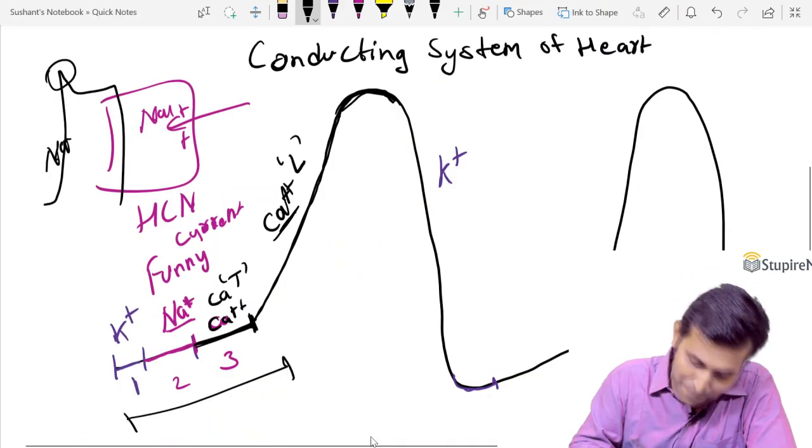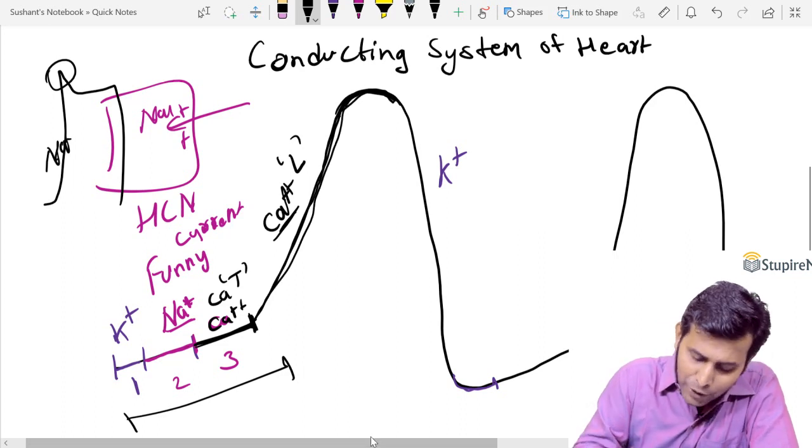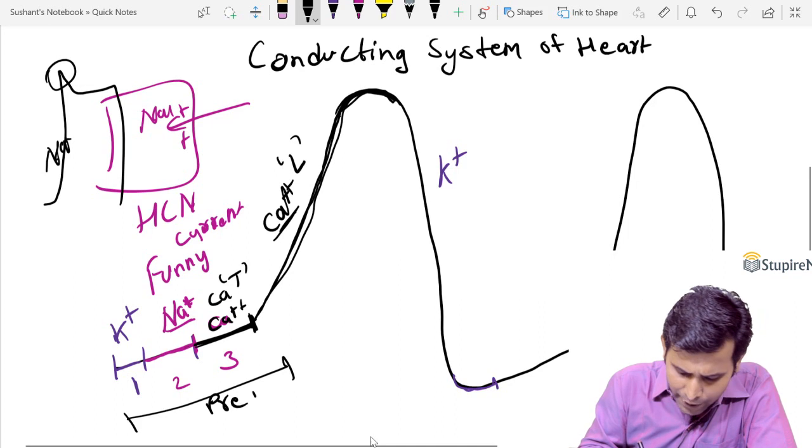To repeat, there are four events in the pacemaker potential: decline in potassium current, opening of sodium channels (funny current), opening of calcium T channels, and opening of calcium L channels. The first event is potassium decline; the last event in the pre-potential is calcium T channels. If asked which is the first event to occur after threshold, the answer is calcium L channels.